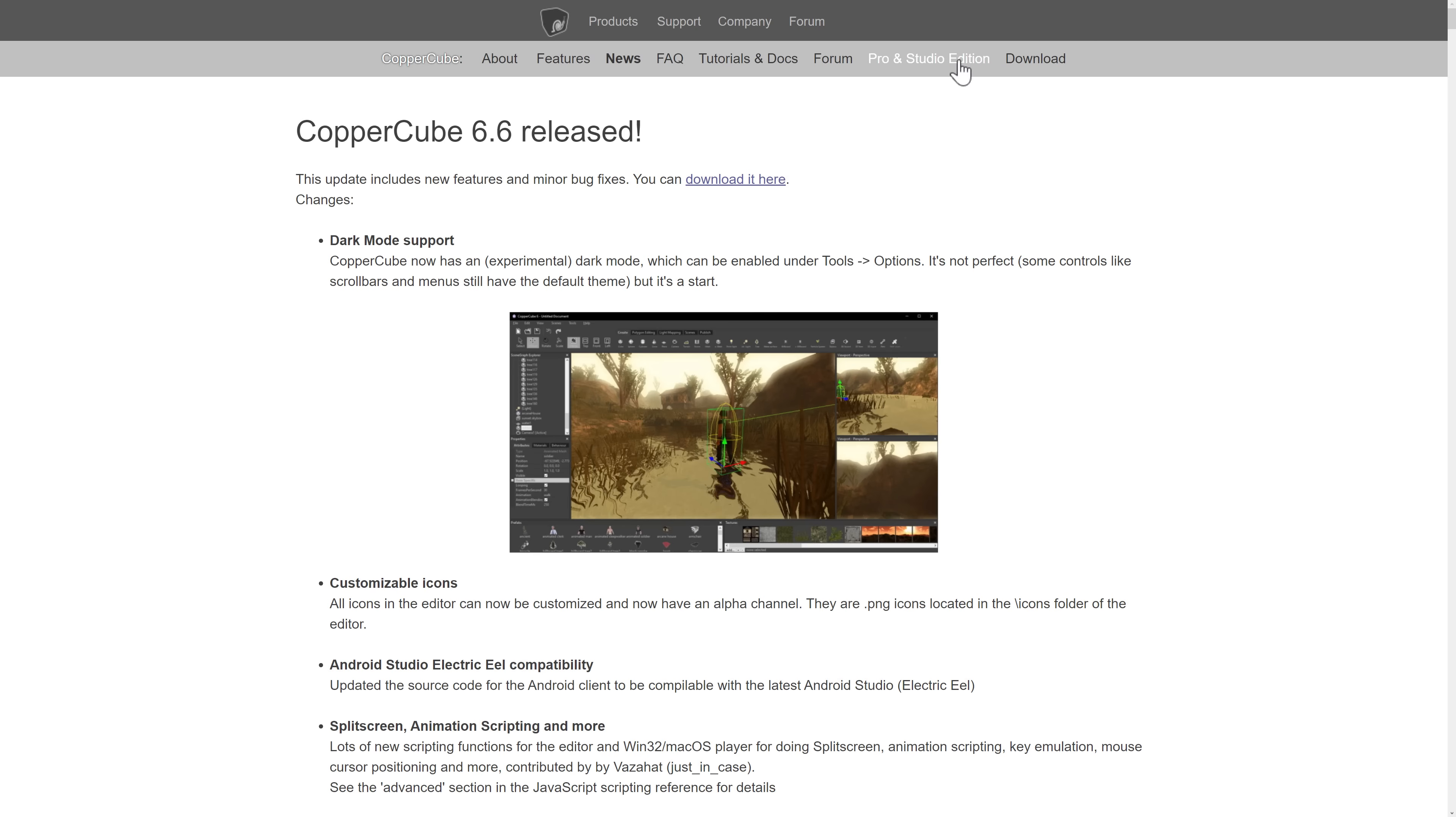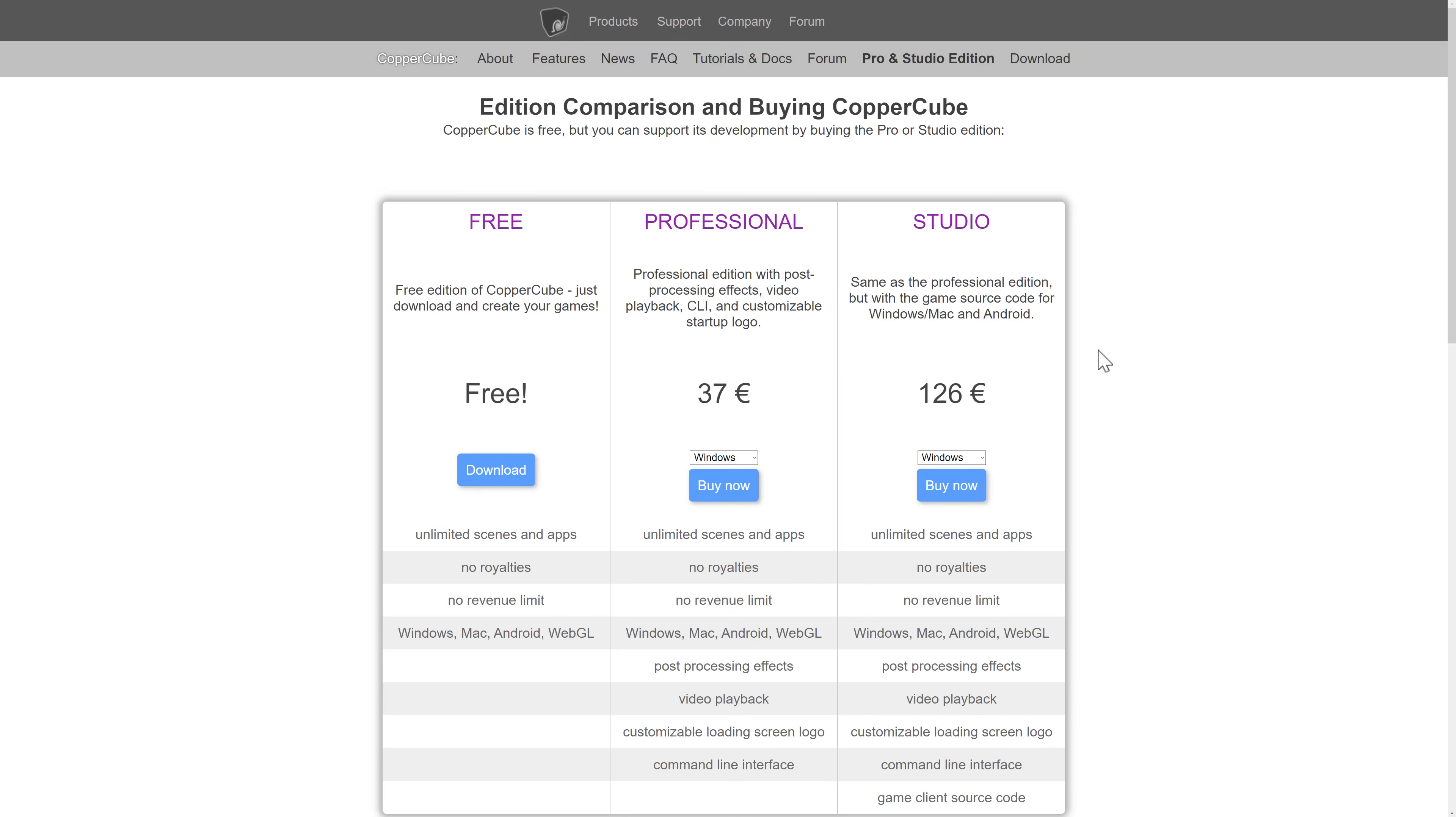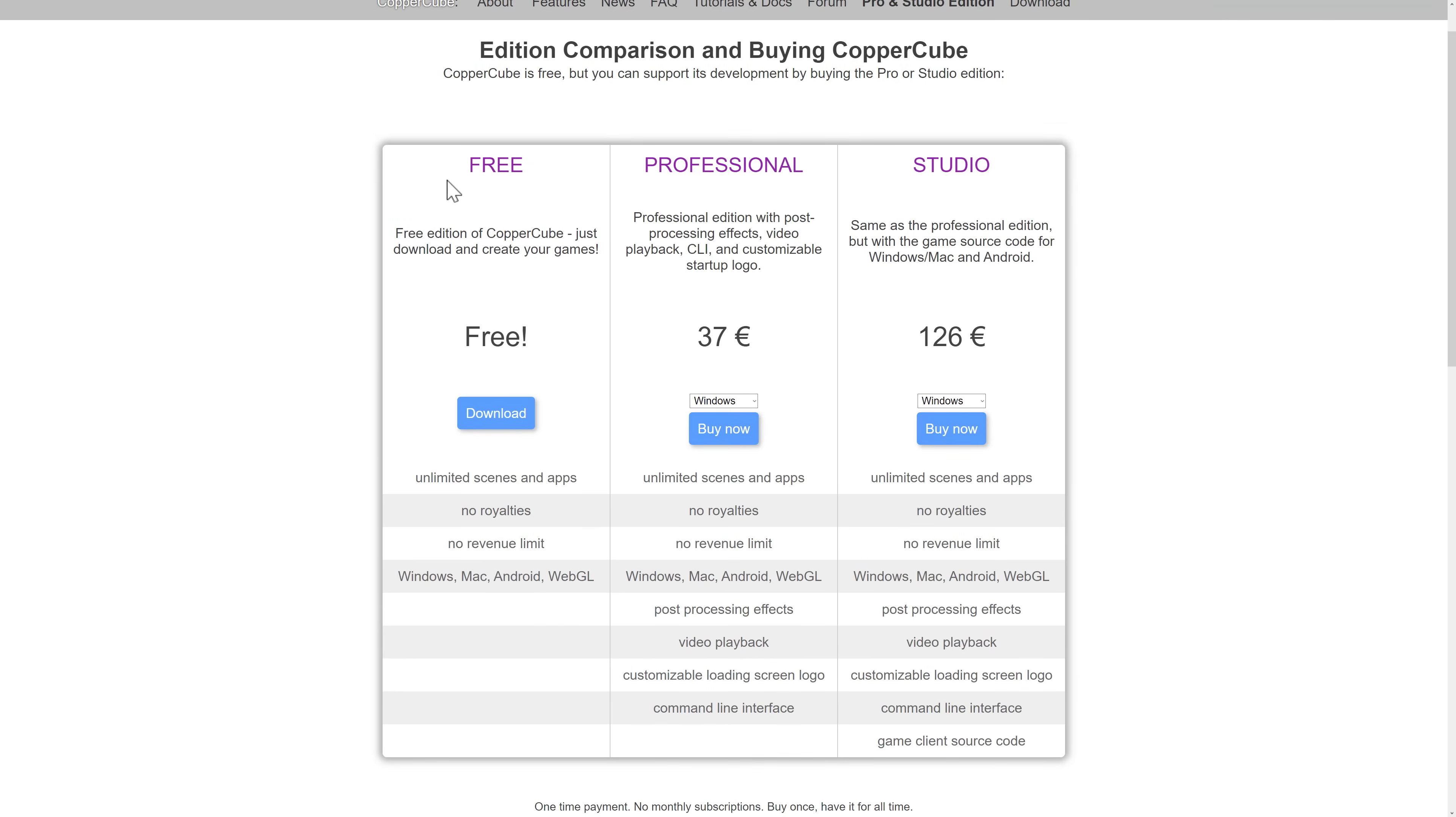So this is a free engine. You can create your game. You can sell it. You can send it royalty-free. No revenue limits at all. But if you want the professional version of it, which is €37 one-time purchase, €37, I think that's about €37 USD at this point in time.